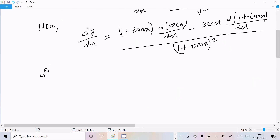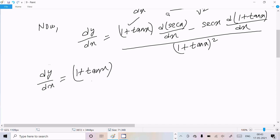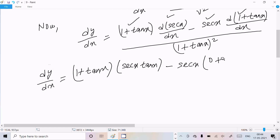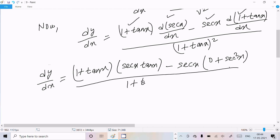Now write dy/dx. The differentiation of sec(x) is sec(x)·tan(x) — that is the formula. And the differentiation of 1 is 0, and the differentiation of tan(x) is sec²(x). So the differentiation of (1 plus tan(x)) is sec²(x).